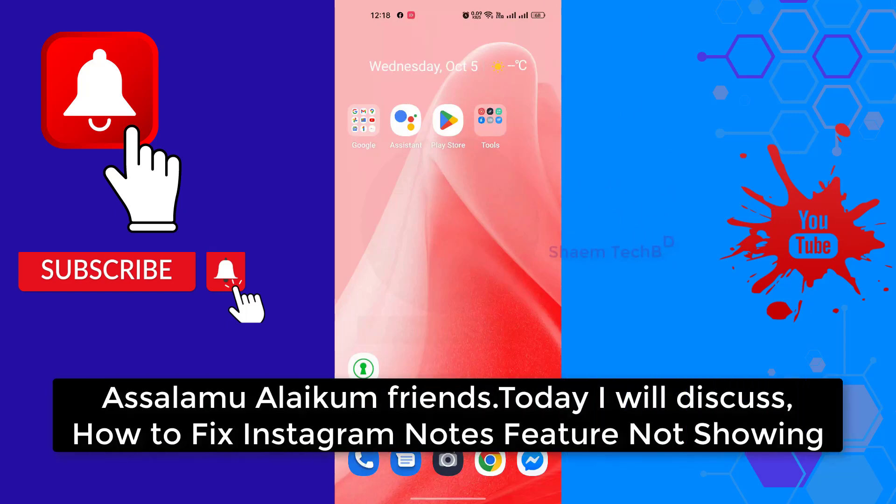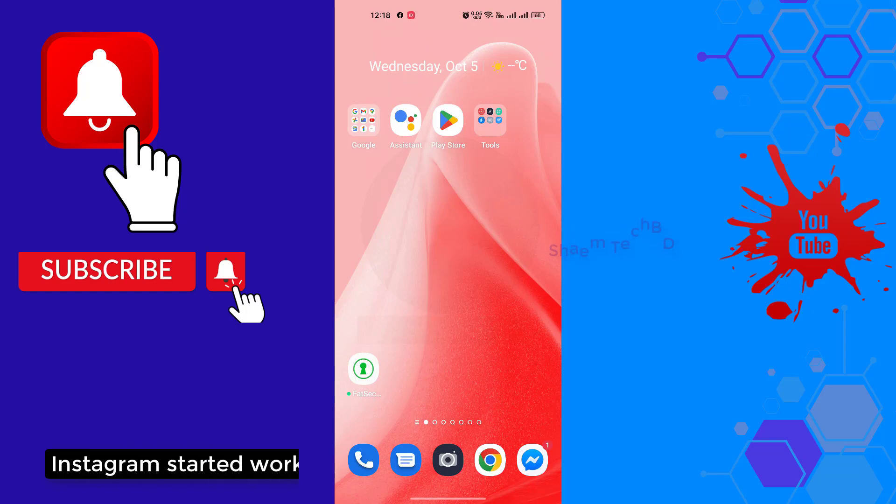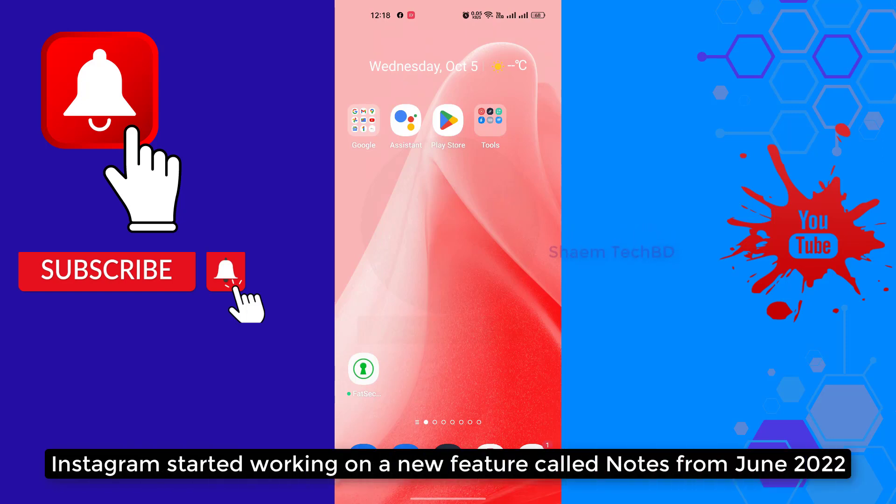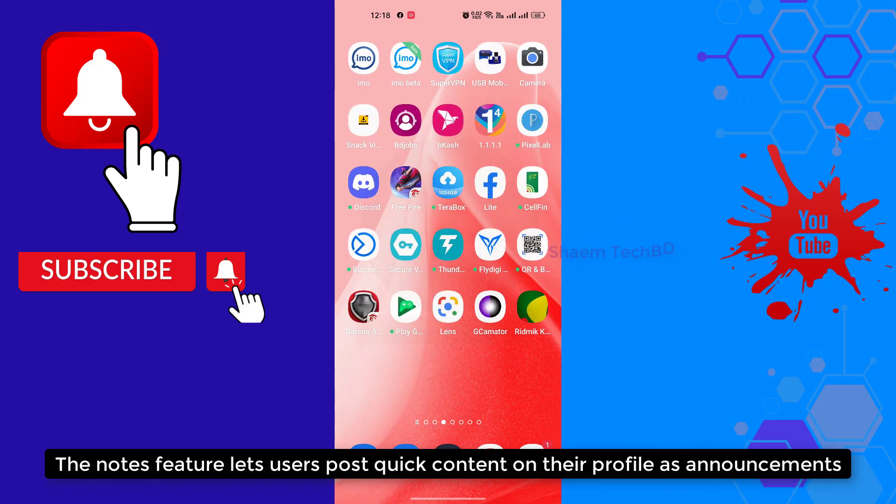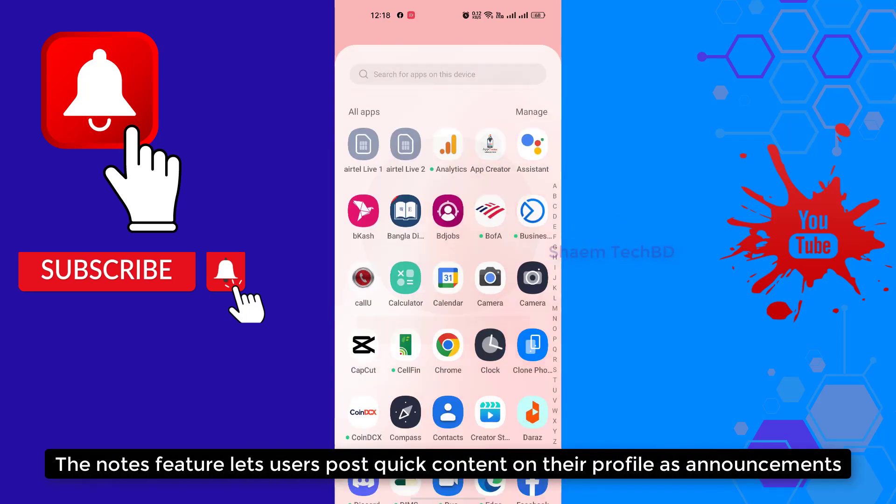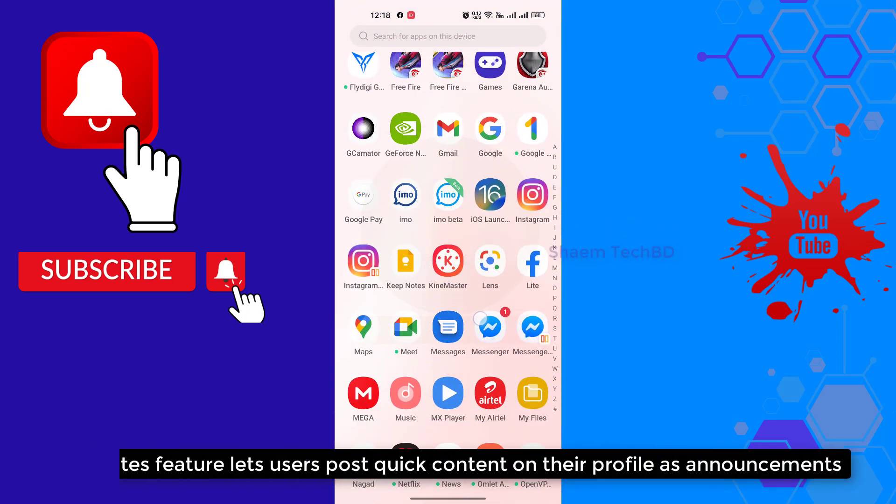Assalamualaikum friends, today we'll discuss how to fix Instagram note feature not showing. Instagram started working on a new feature from June 2022. The notes feature lets users post quick content on their profile as an announcement.